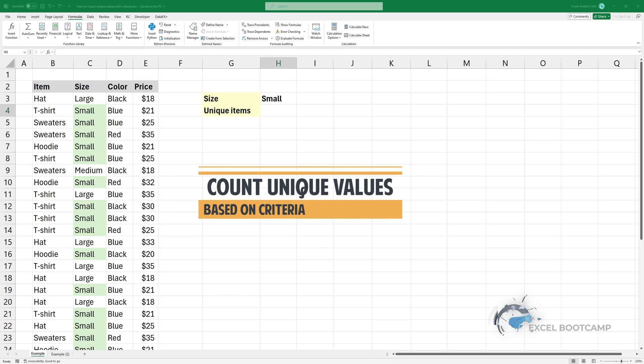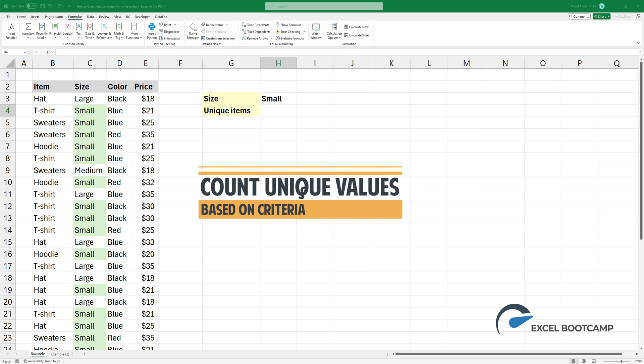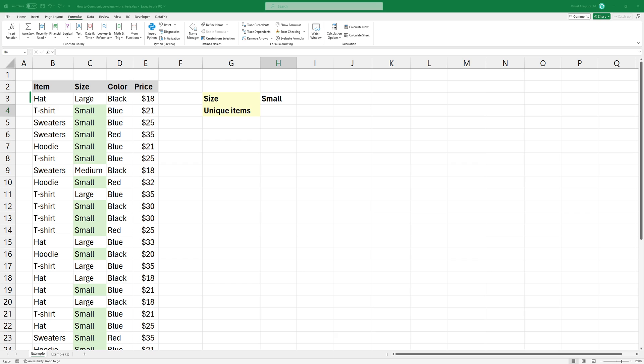Welcome to our quick tutorial on how to count unique values based on criteria. I want to count unique values in the items column where the size is small.